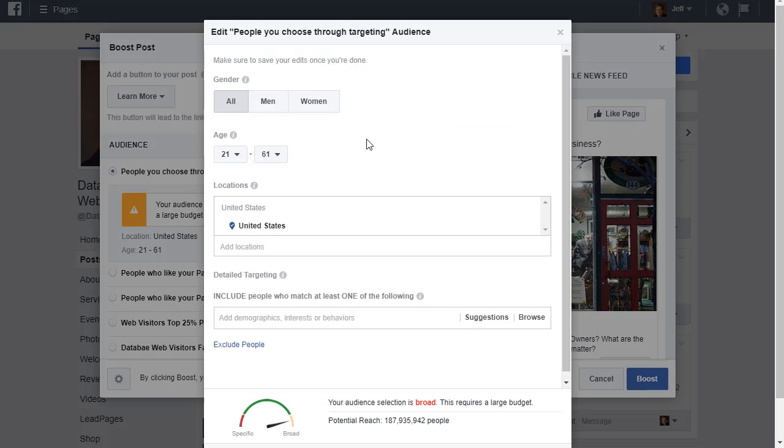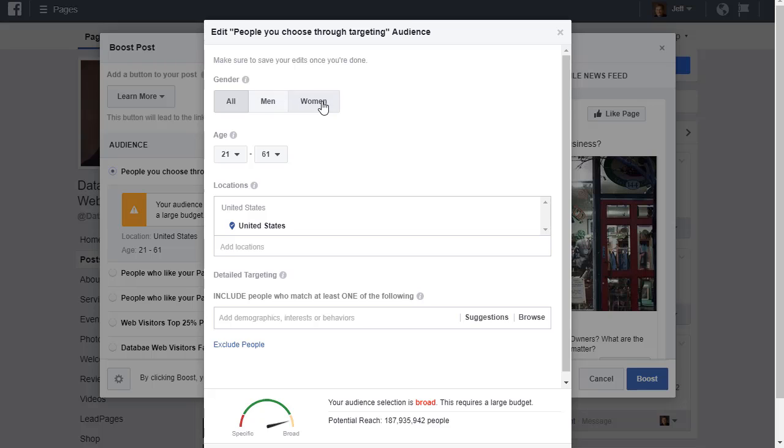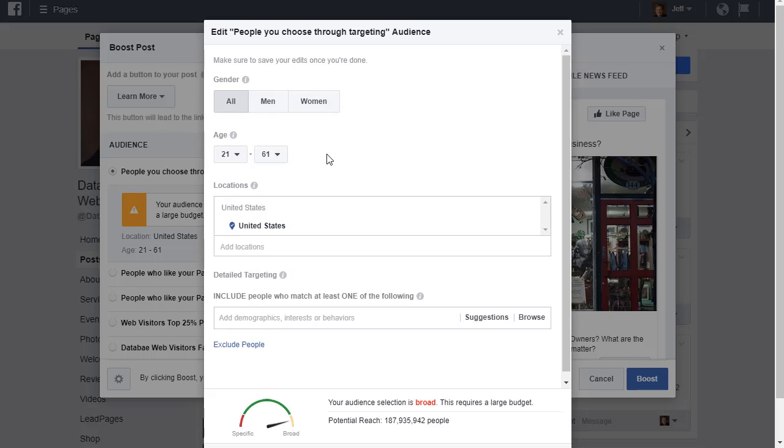This is all about targeting, so this gives you the option to select who your ads show to. You can show to all genders or just men or just women. You can also select an age range, so if you only want your ads to show to a certain gender and certain age, you can do that.